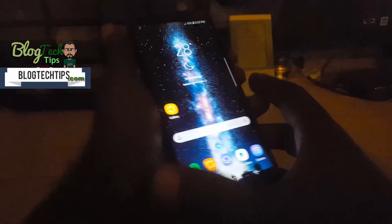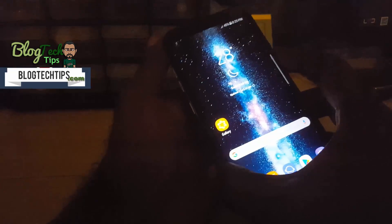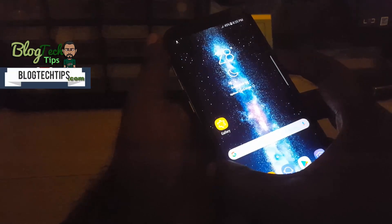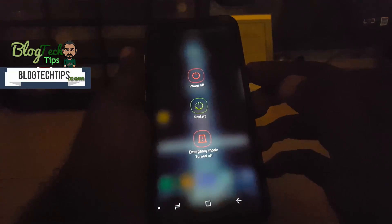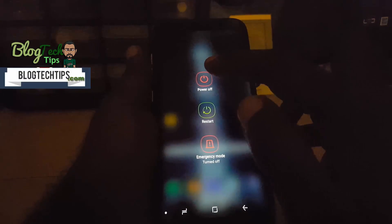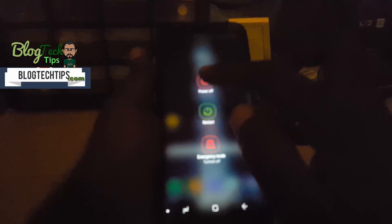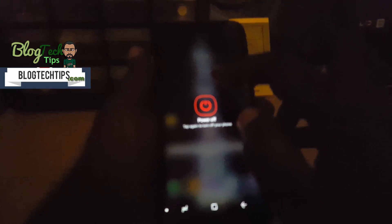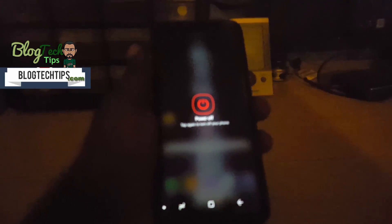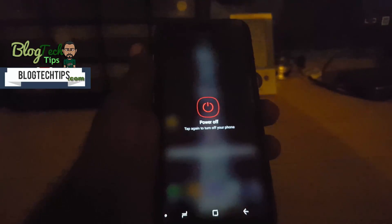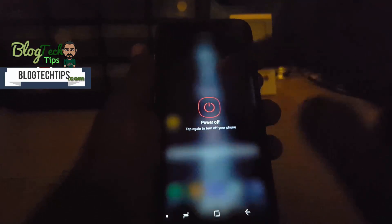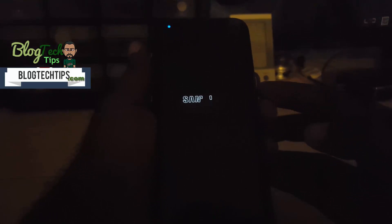So the first thing you want to do is you're just going to power down the device. Long press the power button which is over here. It's going to hit power and then the device should power down.